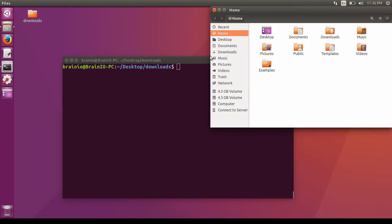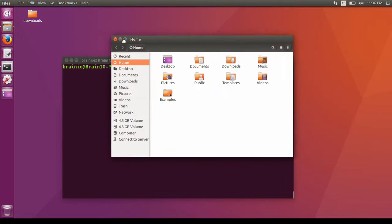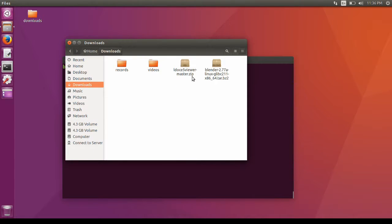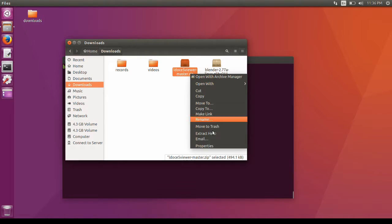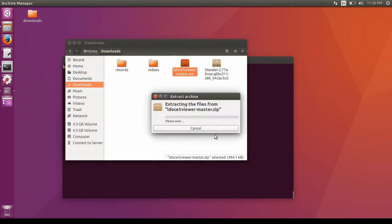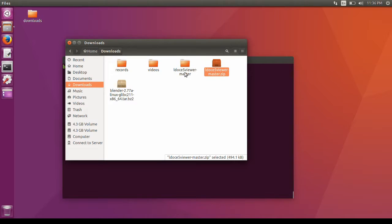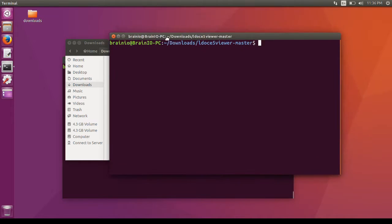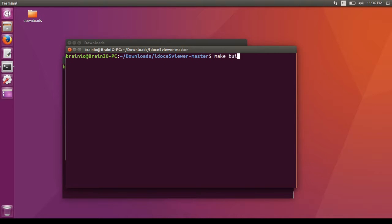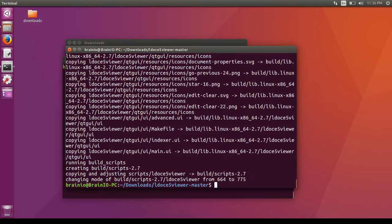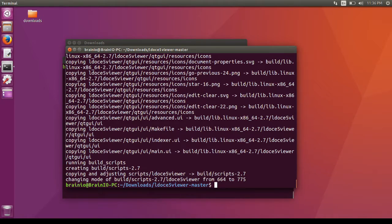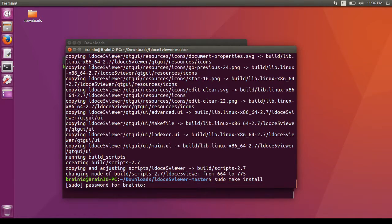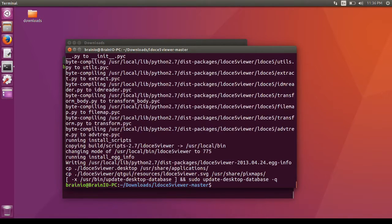Now, go to the Downloads folder, right click on LDC5, and extract it. Right click on the folder, click on Open in Terminal. Type make build, now type sudo make install. That's it.